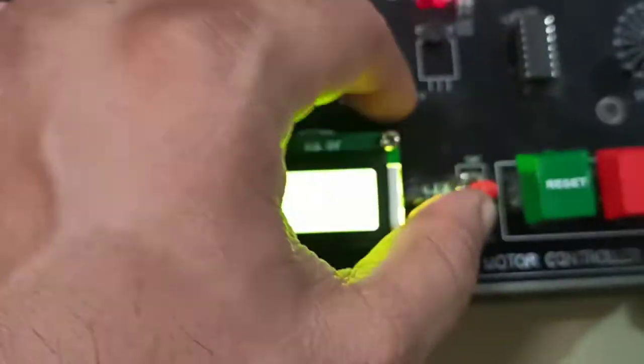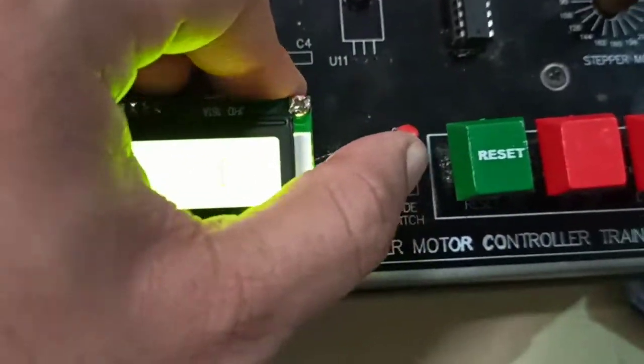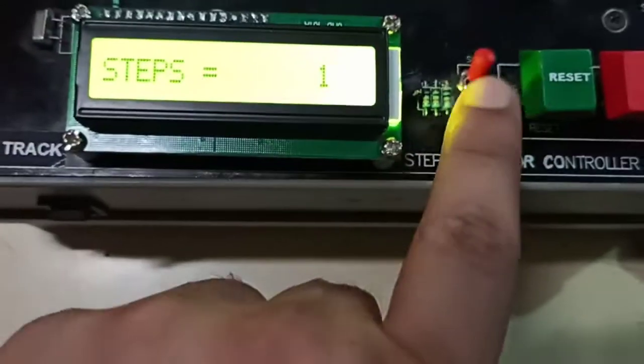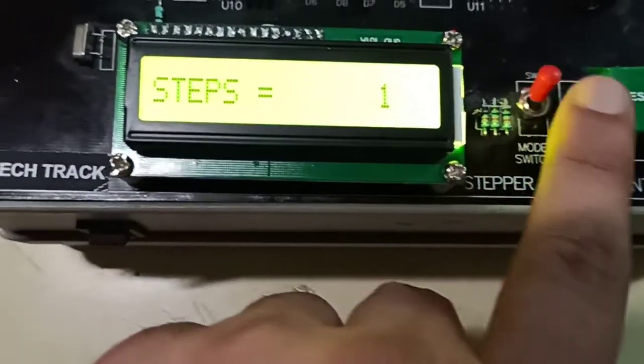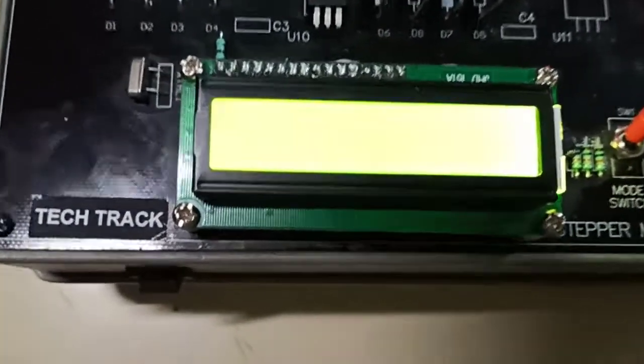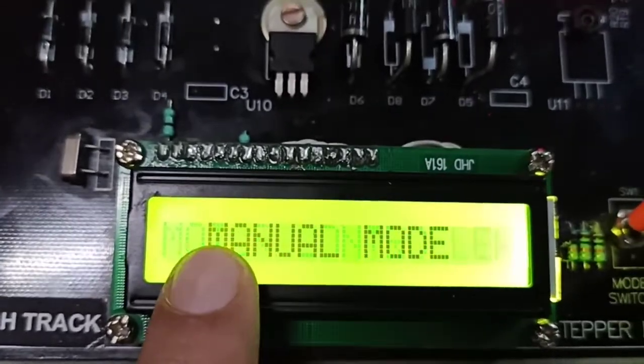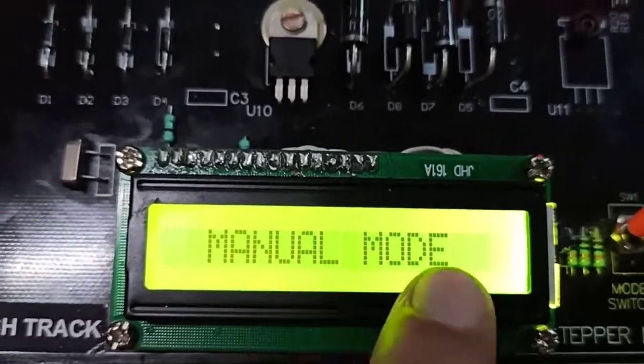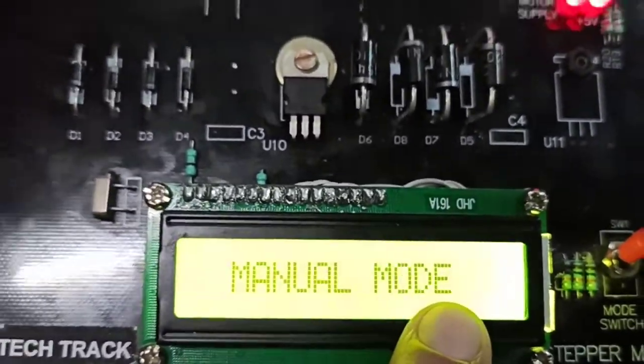So first we will go to manual mode. We will turn the switch to the top side and press reset, and our display will show microcontroller manual mode.